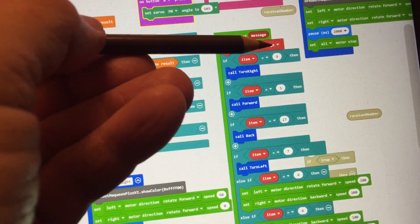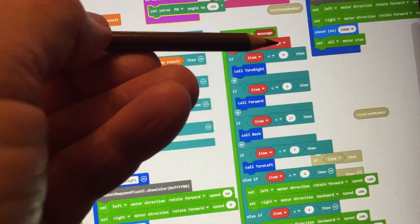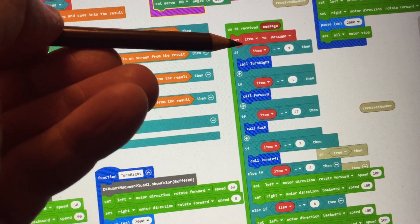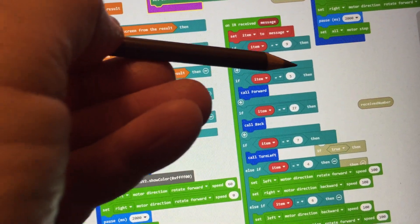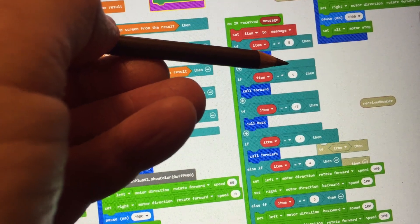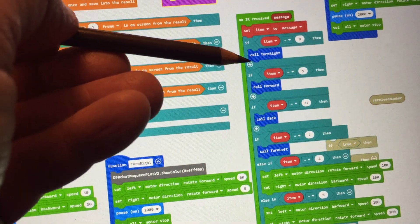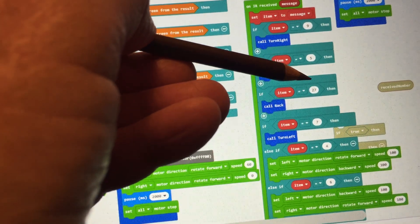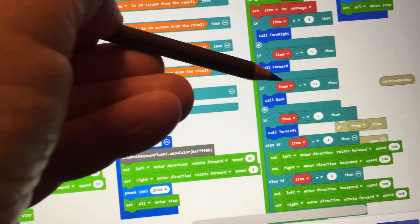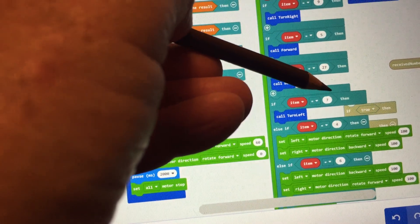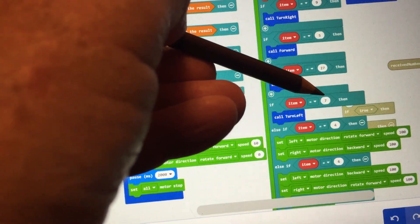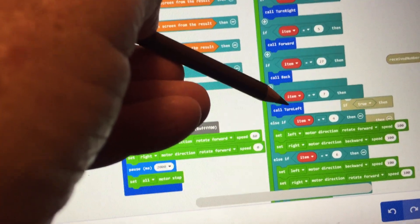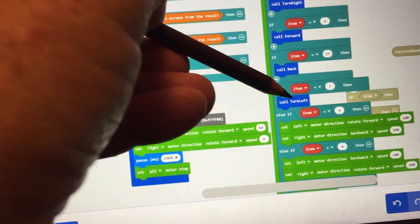So here it says, if you receive the number 9, do something, turn right. If you receive the number 5, go forward. If you receive the number 27, go backward, and if you receive the number 7, turn left.